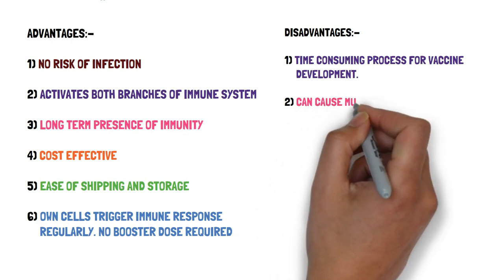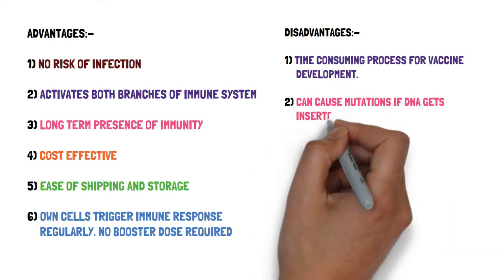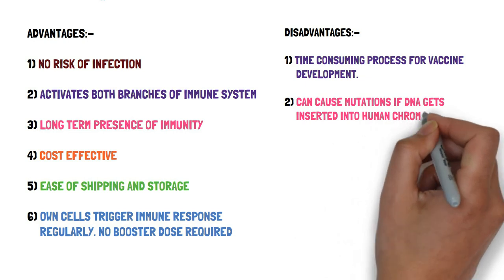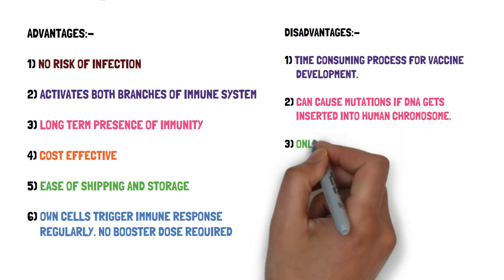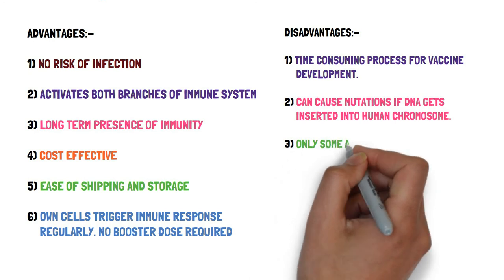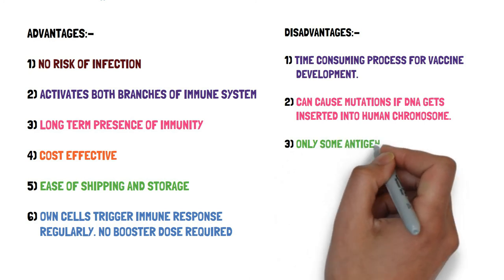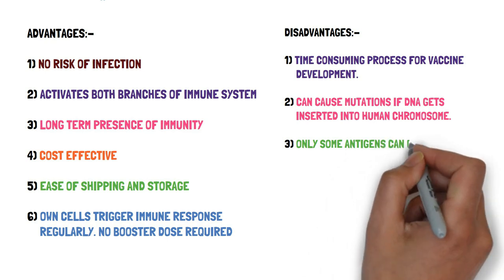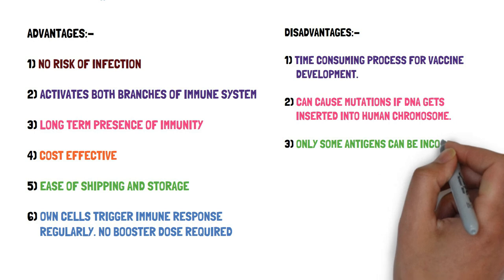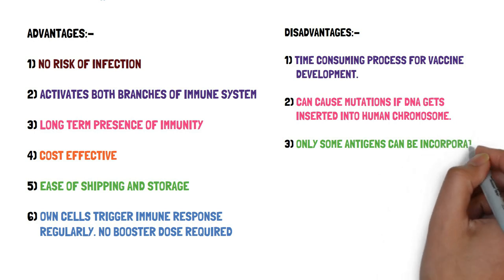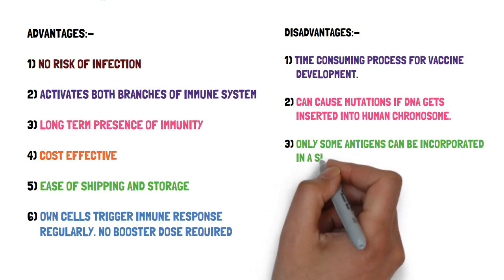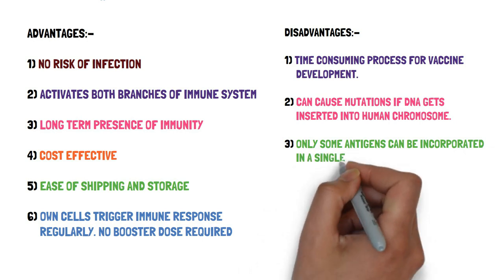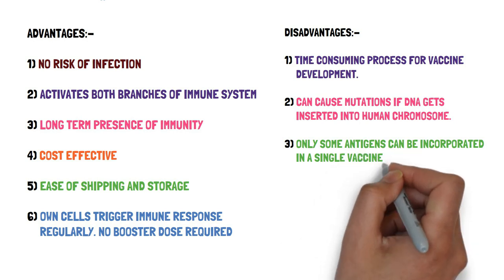Next, it can cause mutations if DNA gets inserted into a human chromosome. Only some antigens can be incorporated in a single vaccine because the expression vector can only hold up a limited size of DNA of interest, so only two or three antigens can be incorporated in a single vaccine because incorporating more antigens will make the DNA of interest bulky and can't be loaded on the expression vector.